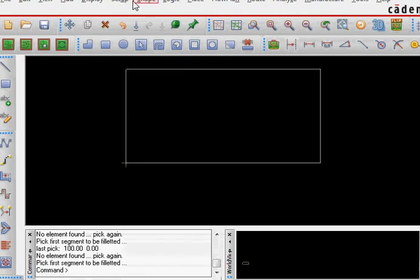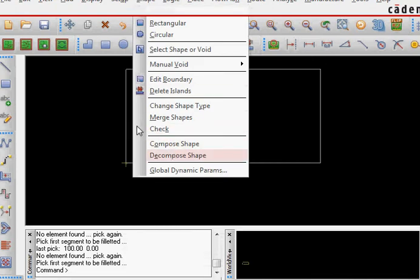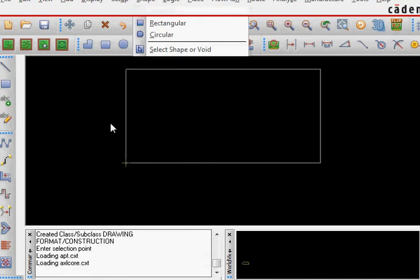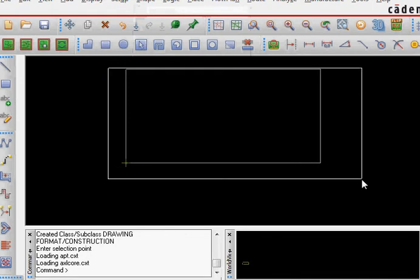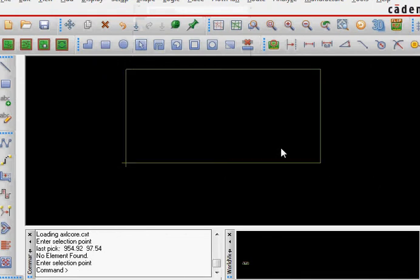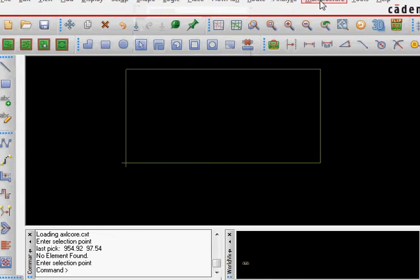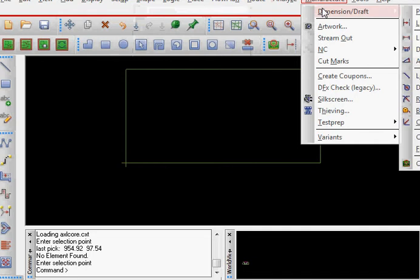Basically what we do is the shape is composed right now so we need to decompose the shape. So decompose the shape, click and then select the board outline. Now our shape is decomposed.